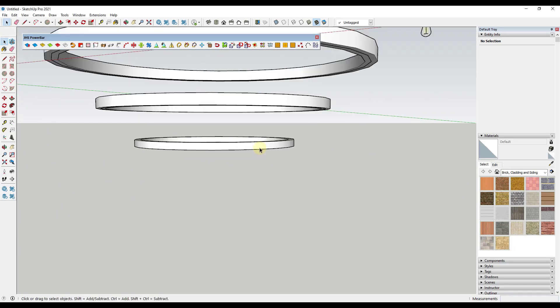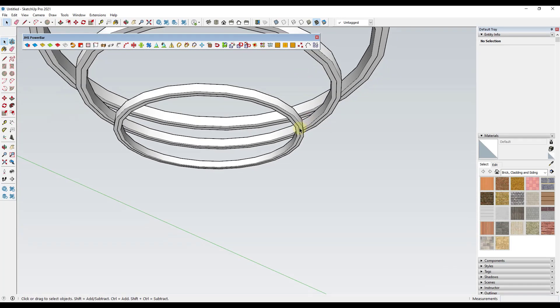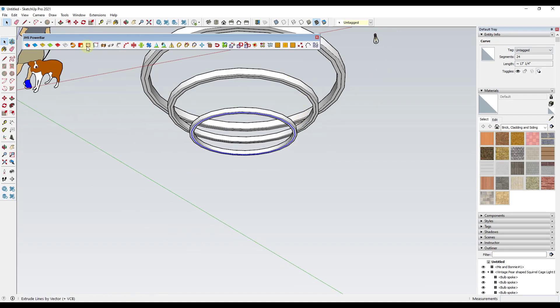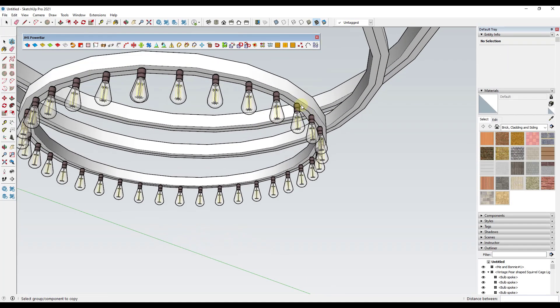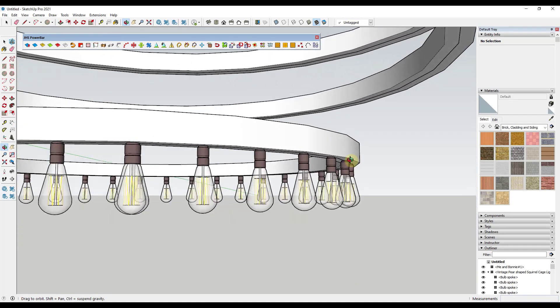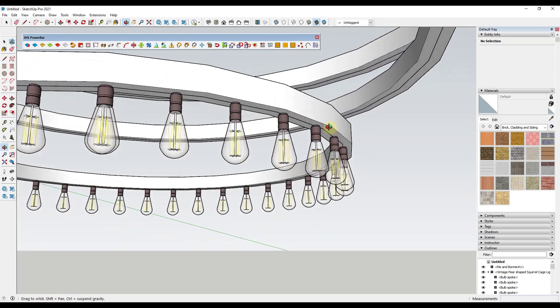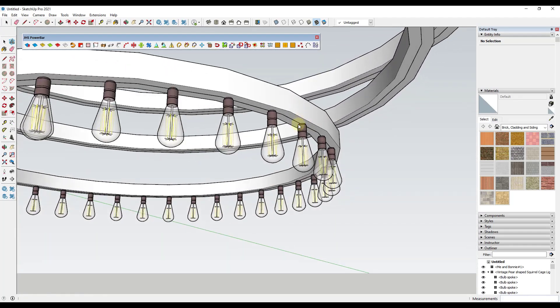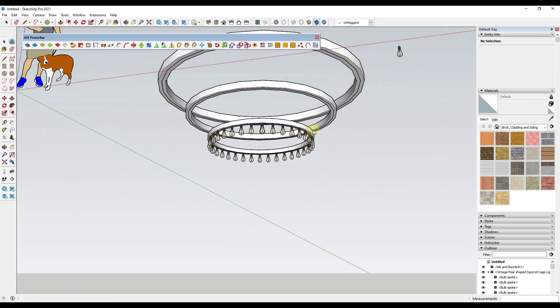So then when we select this, what this is going to do is this is going to allow us to copy this along path and it's going to place these in the proper location just like this. So that's one way to do this.